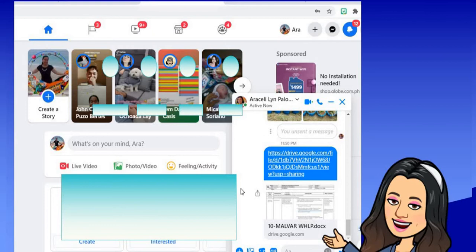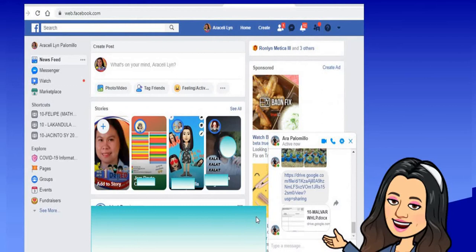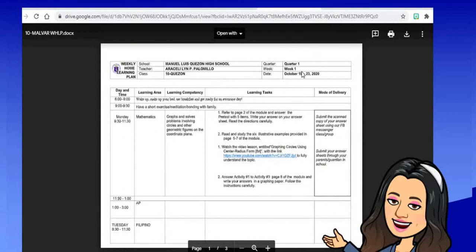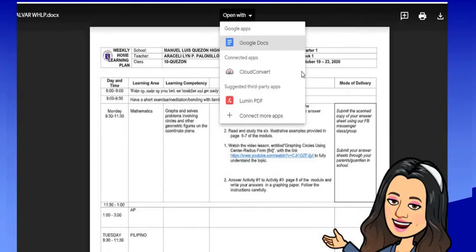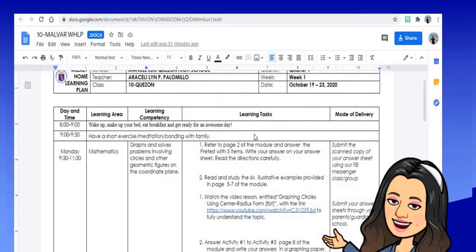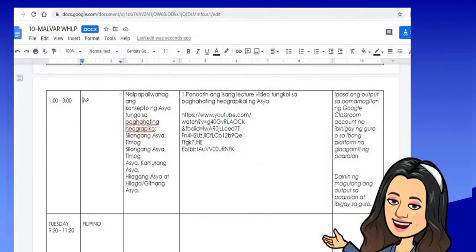You are now ready to share the link with your subject area teachers. For example, I am sending the link to my co-teacher. Now, assuming I am the subject area teacher who received the link — just click the link, then open it with Google Docs. Here is the file that has been sent. As the AP teacher, I will copy and paste my WHLP entries for the learning competency and learning task.